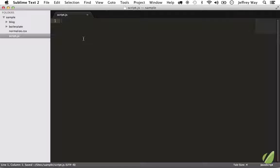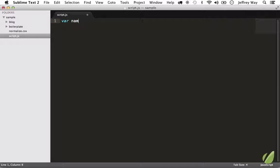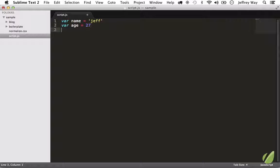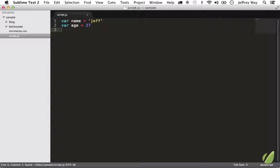Within our sample directory, I have created a new script.js file. What would be nice is if I create a syntax error - right now by default, Sublime doesn't let me know. If I say var name equals 'jeff', var age equals 27, notice I have forgotten the semicolons but I don't get any feedback.